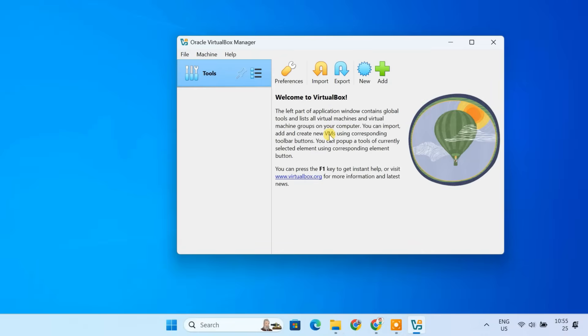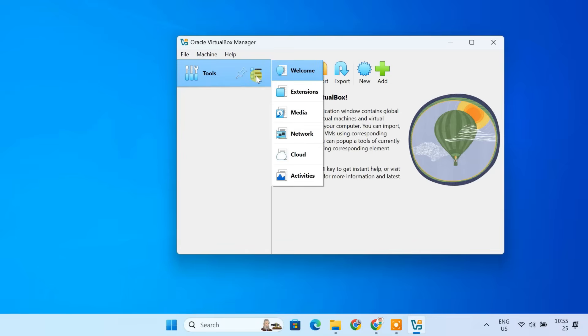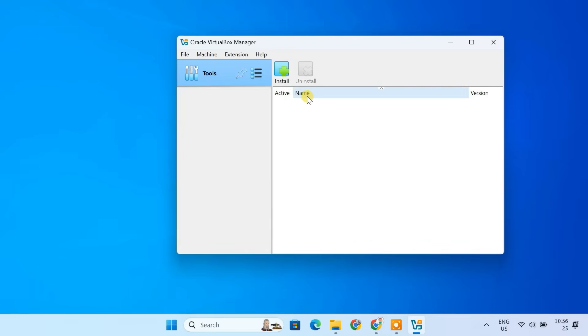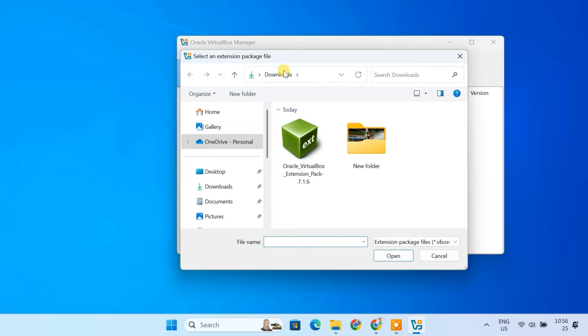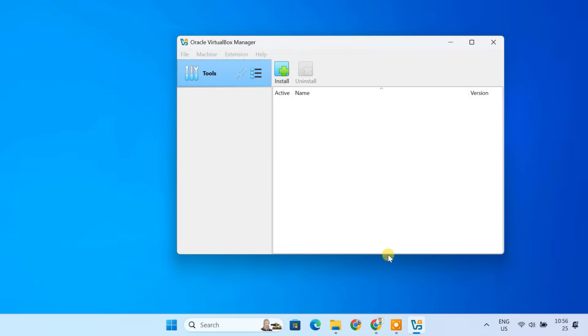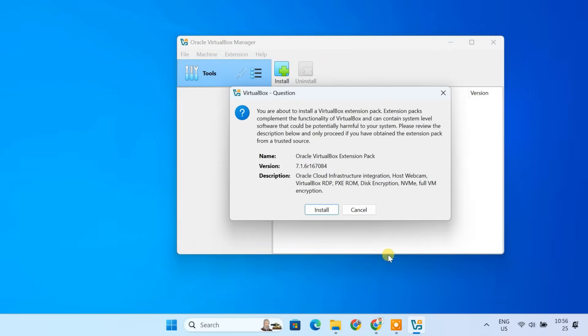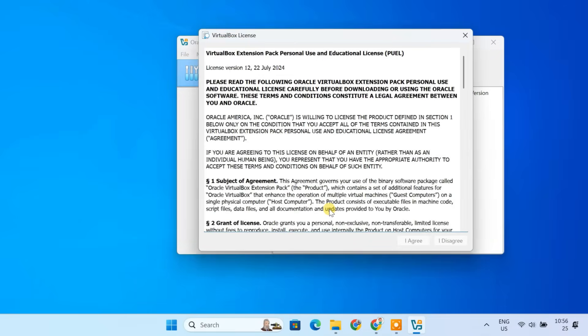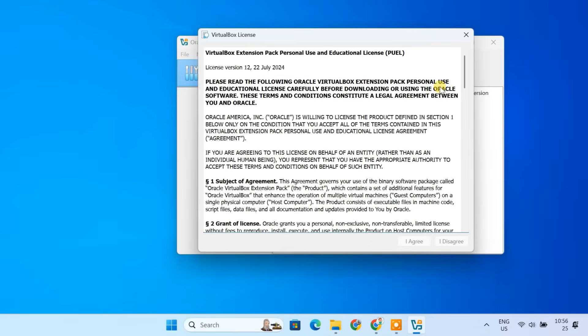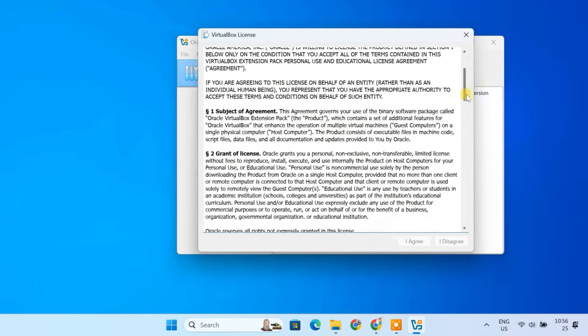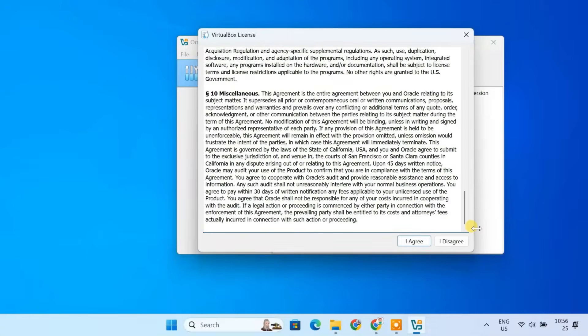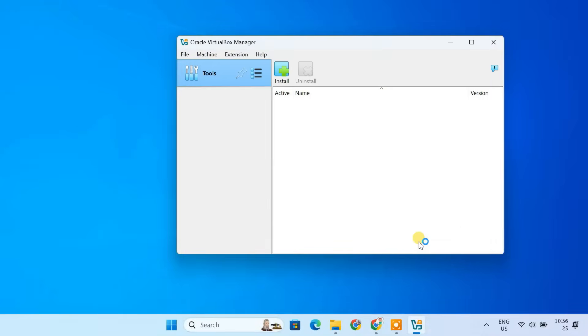Now, let's install the extension pack to enable all the extra features. Click on Tools menu. Then Extensions. Click the plus icon. Select the extension pack file from your Downloads folder. Click Install. Scroll down, click I Agree and wait for the installation to complete. And that's it! VirtualBox is fully setup and we are ready to move on to the next step that is downloading Kali Linux.